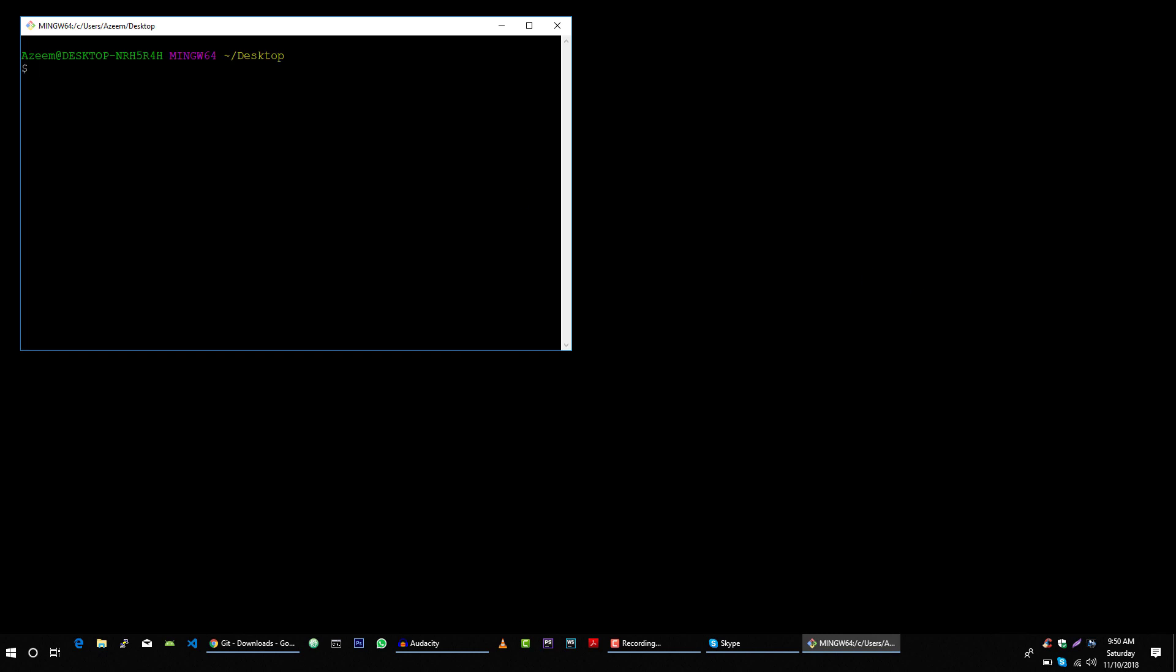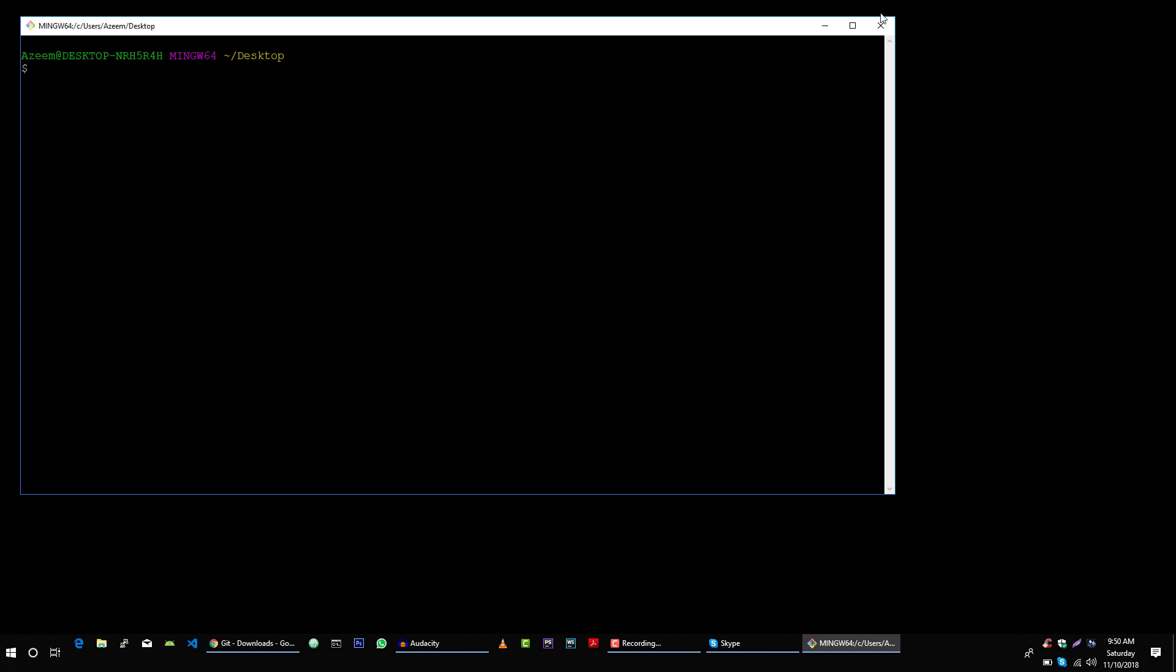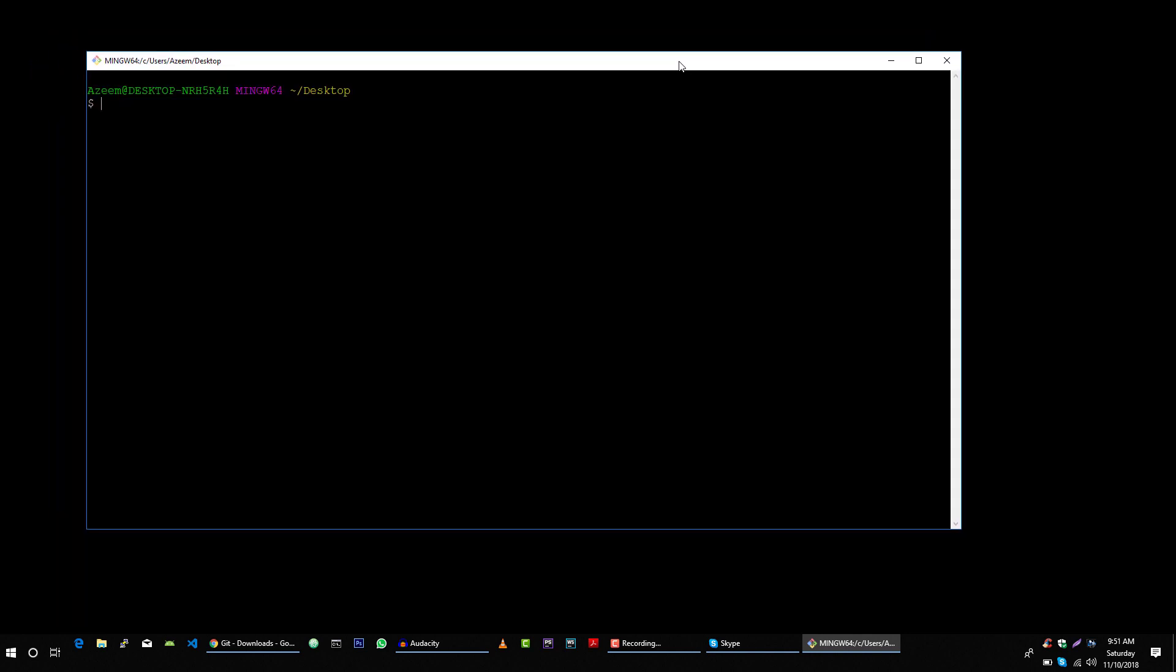You can either use this Git Bash terminal or you can use your regular terminal window to execute these following commands.